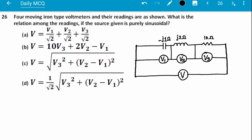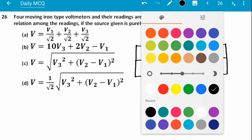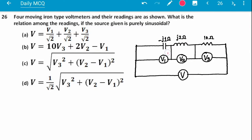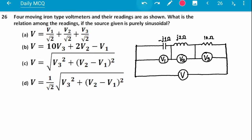Welcome to question one. Today's question is for moving iron type voltmeters and their readings as shown. What is the relation among the readings if the source given is purely sinusoidal? The voltmeters given are moving iron type, and we need to find the relation between V, V1, V2, and V3.